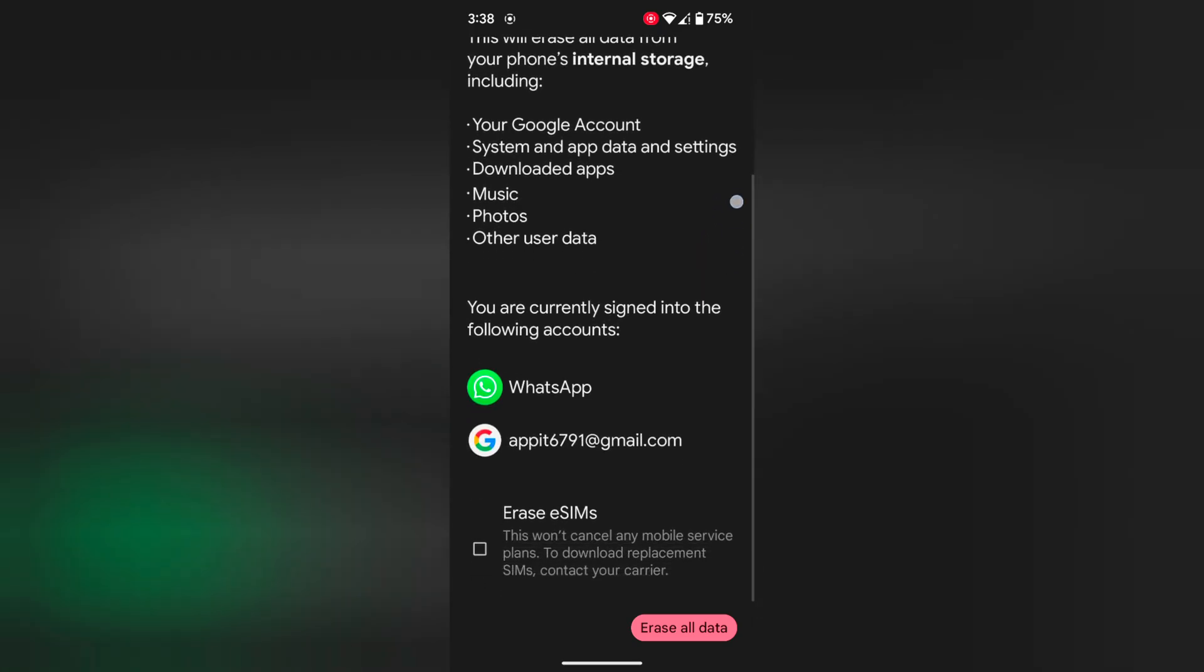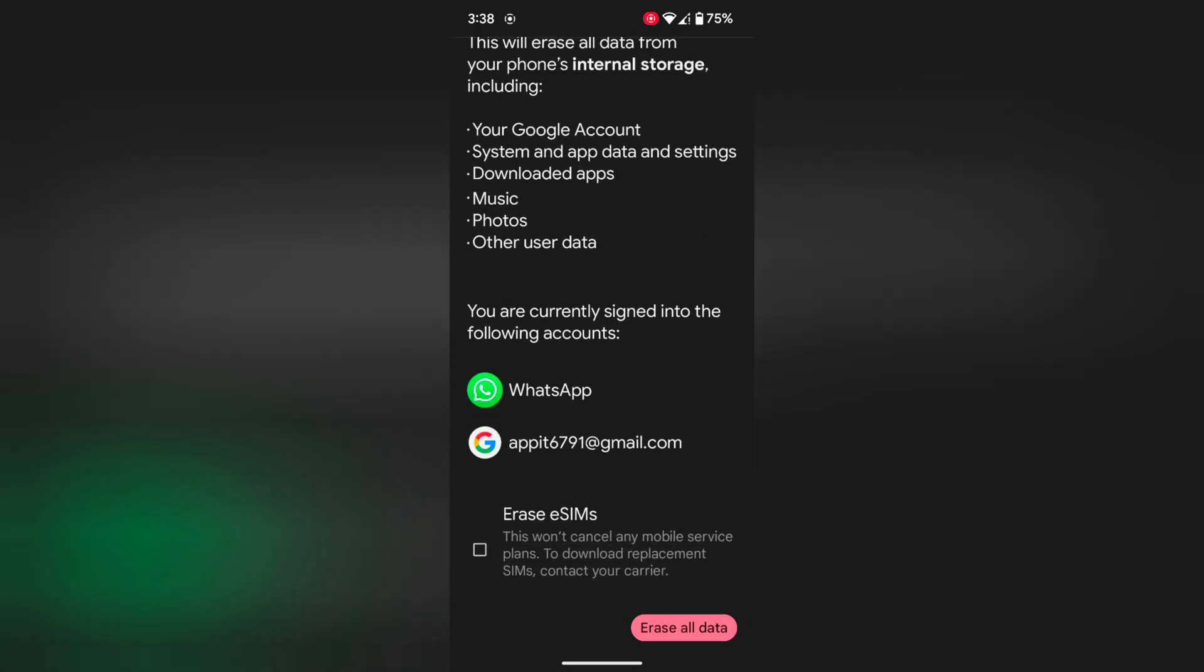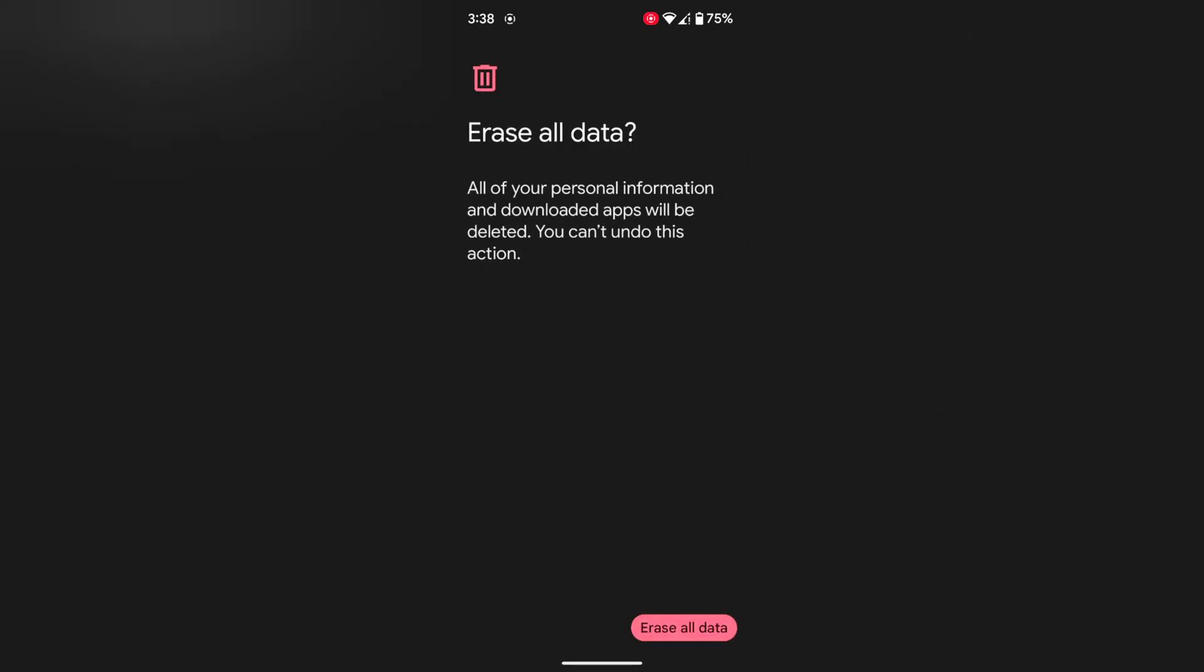Now scroll. Tap on erase all data button at the bottom right. Now unlock your Pixel device. When you tap on erase all data, it will remove all data from your device. So make sure backup your data before tap on the erase all data.